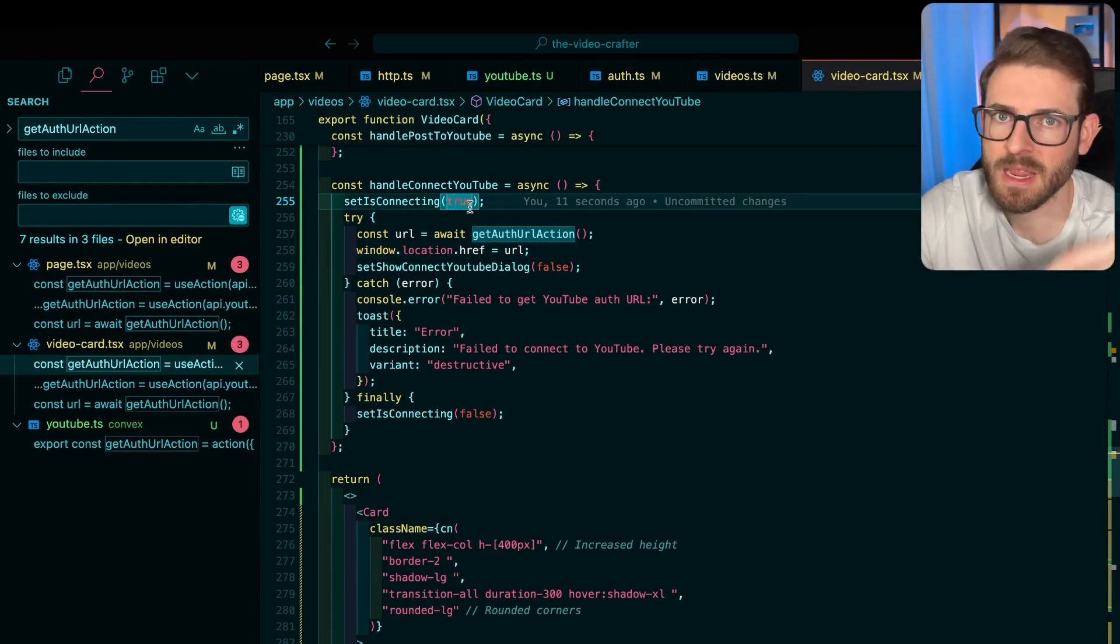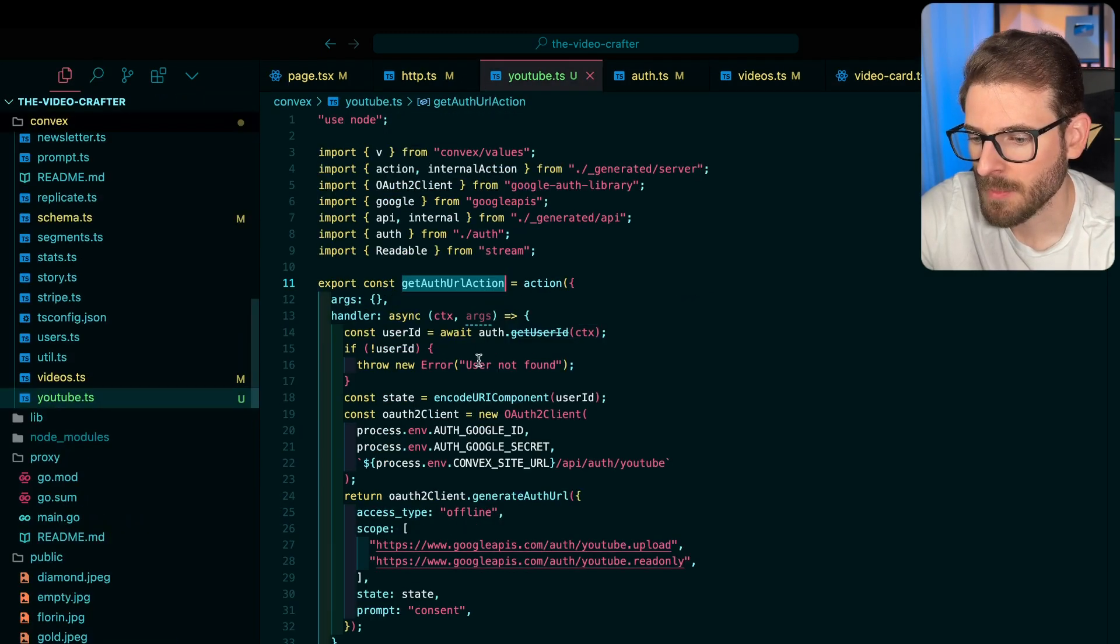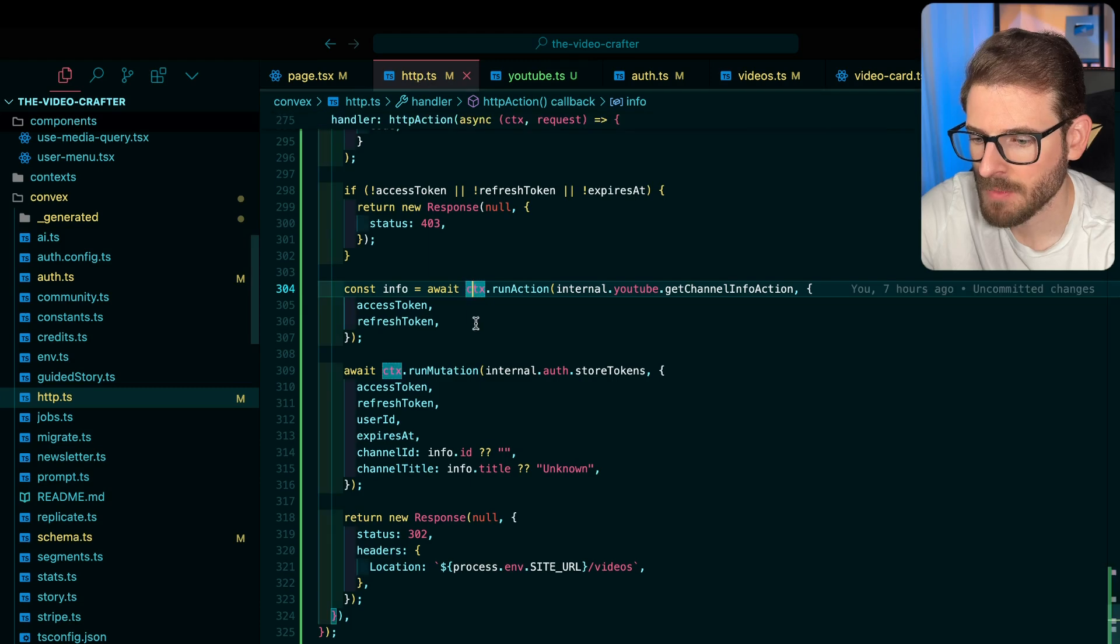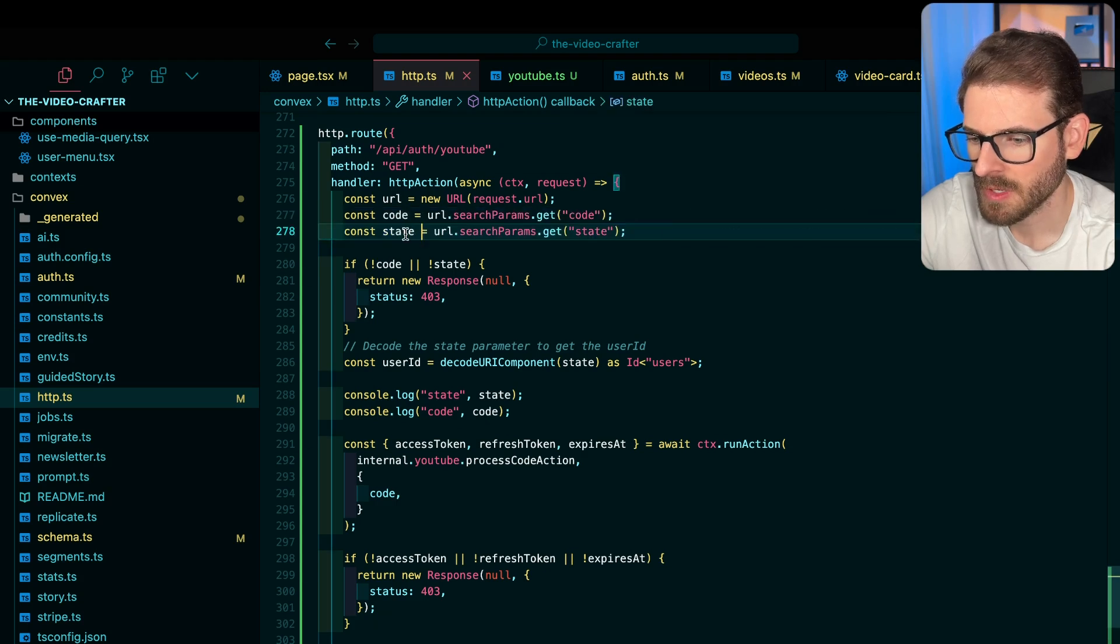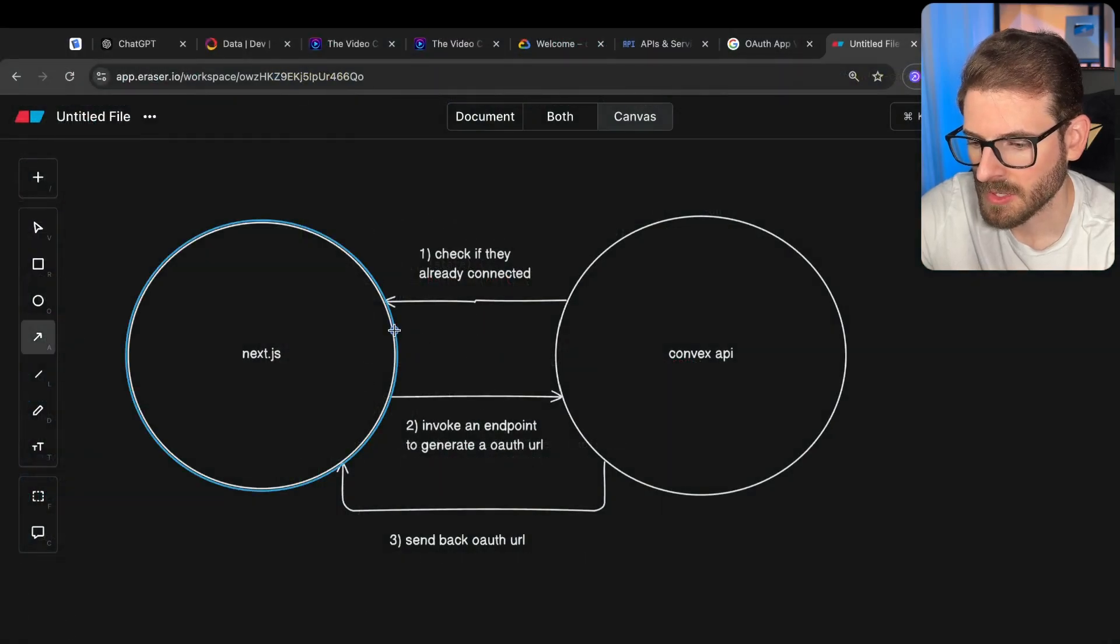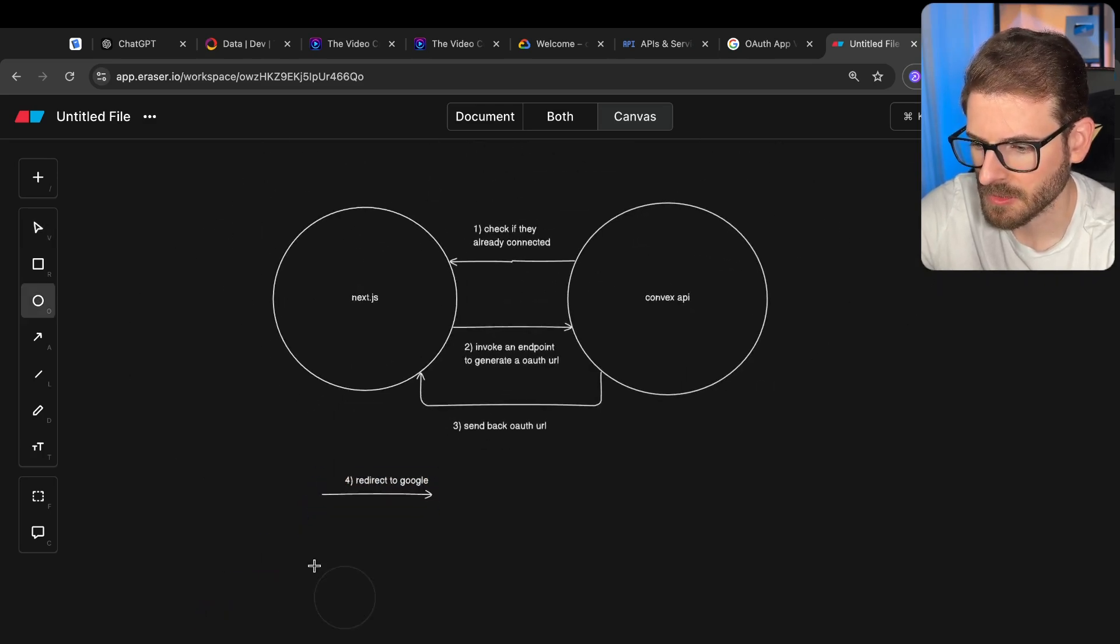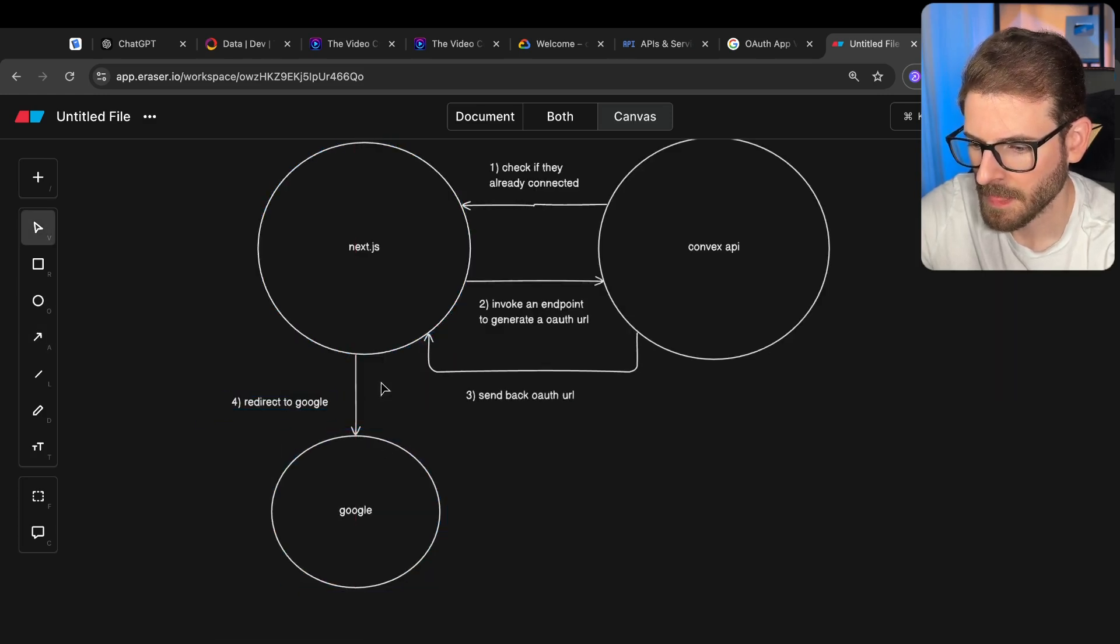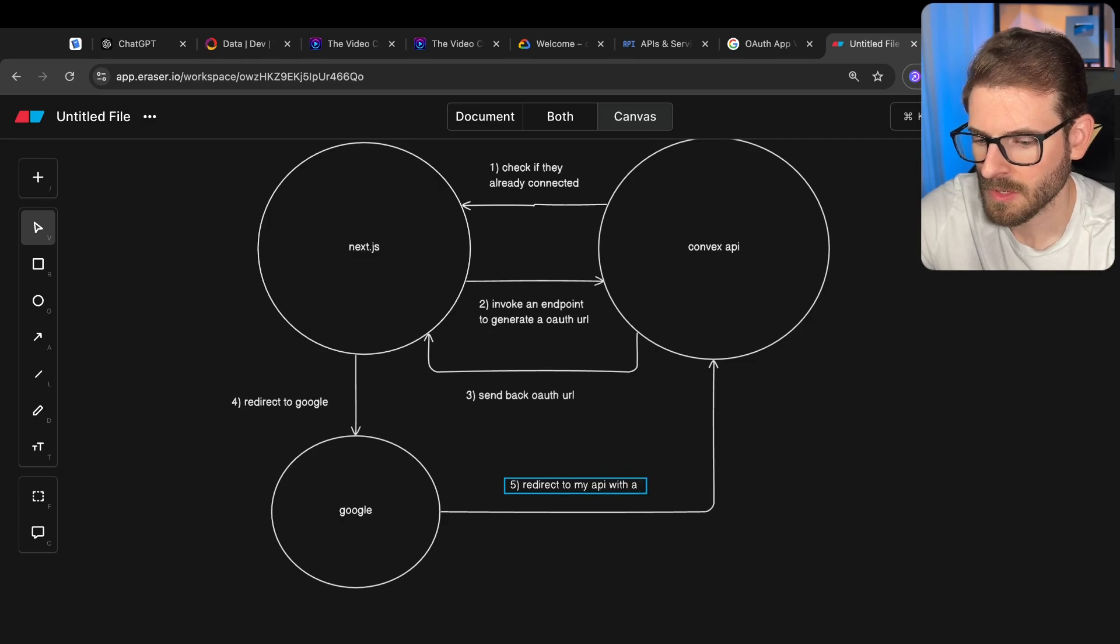And then you remember you select your account and then you select your channel. And then YouTube is going to redirect them back to that redirect endpoint we talked about, which happens to be this, which is a HTTP endpoint. So let's go over here and look at that. Here's my endpoint. Basically, Google is going to send you a code and it's also going to send you some state inside of the query parameters. So we basically need to redirect the user to redirect to Google, which technically that would be like down here. So at step four, we redirect to Google. And then they select their account and their channel.